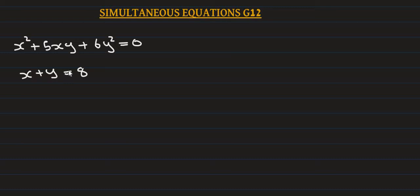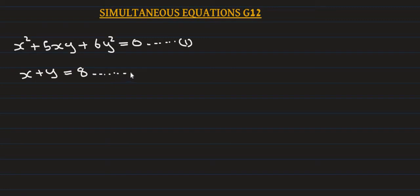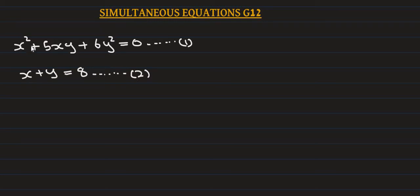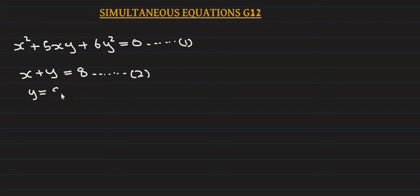How do we solve equations 1 and 2? For equation 2, x plus y equals 8, we can write y equals 8 minus x. This is equation 3.